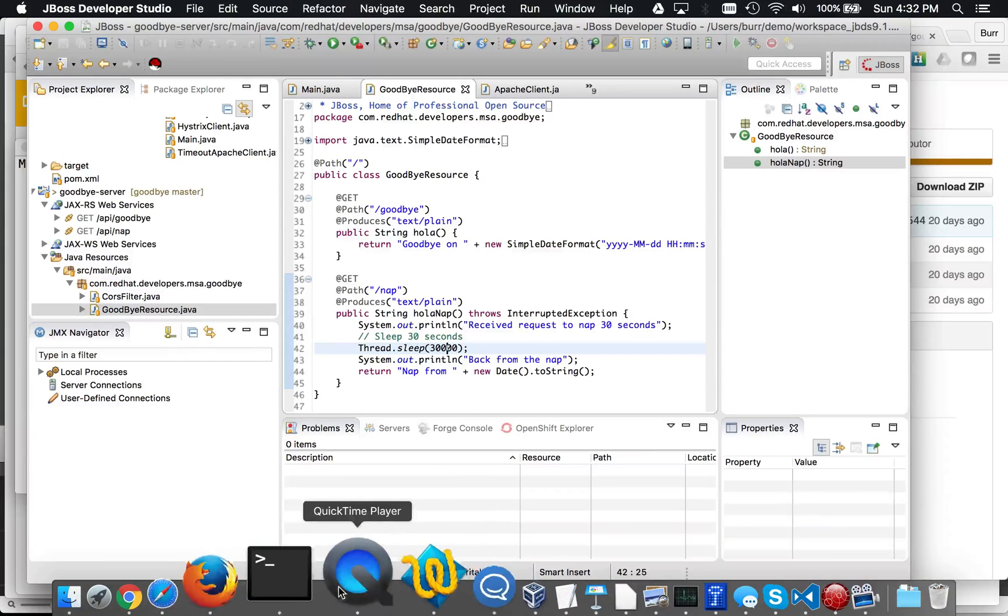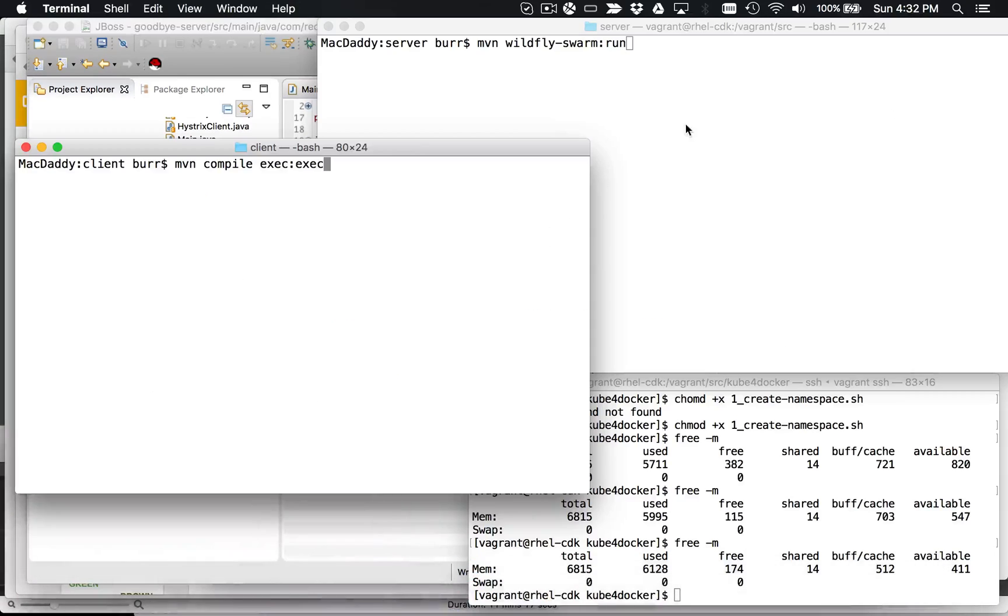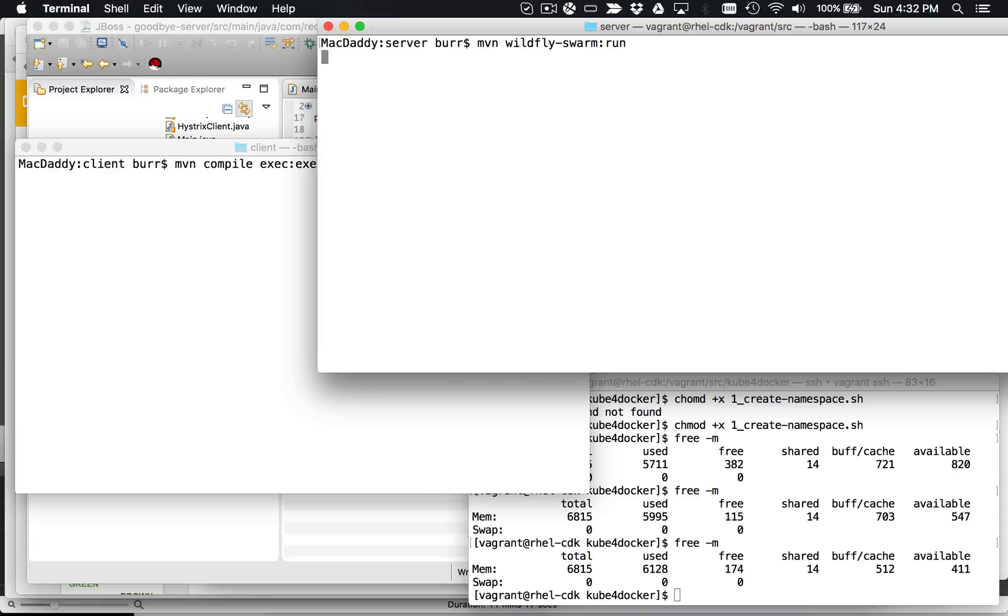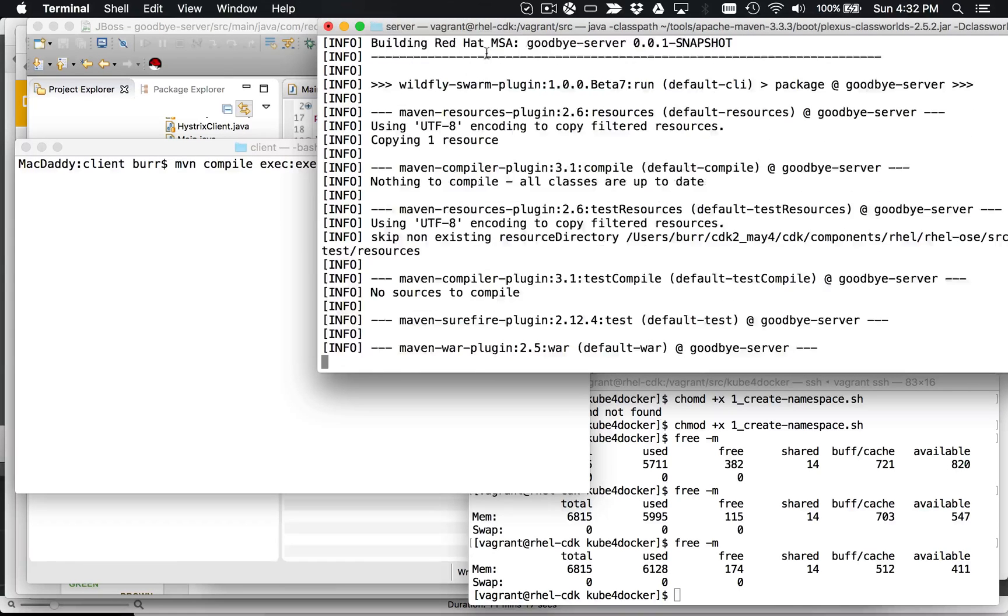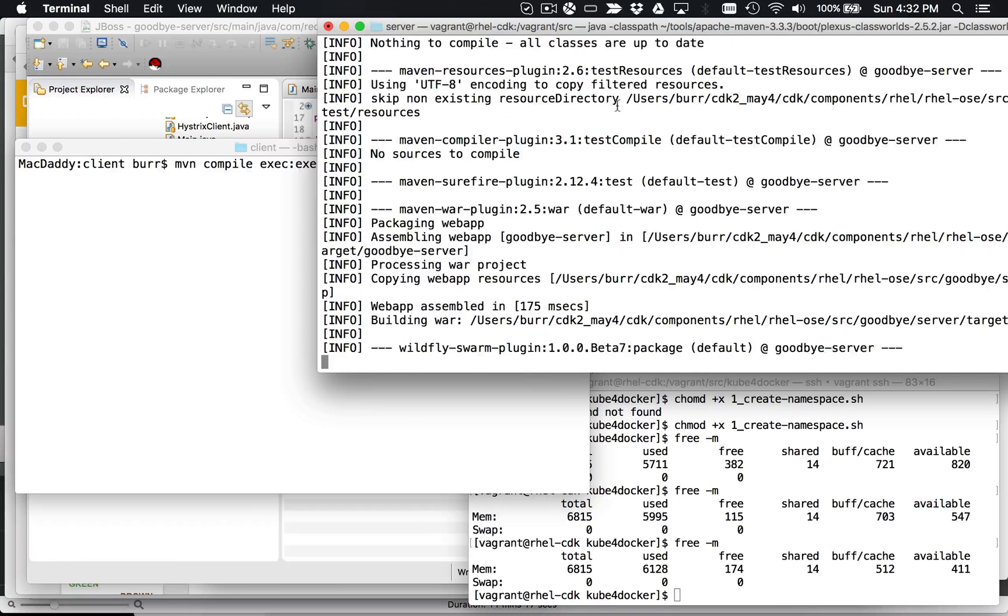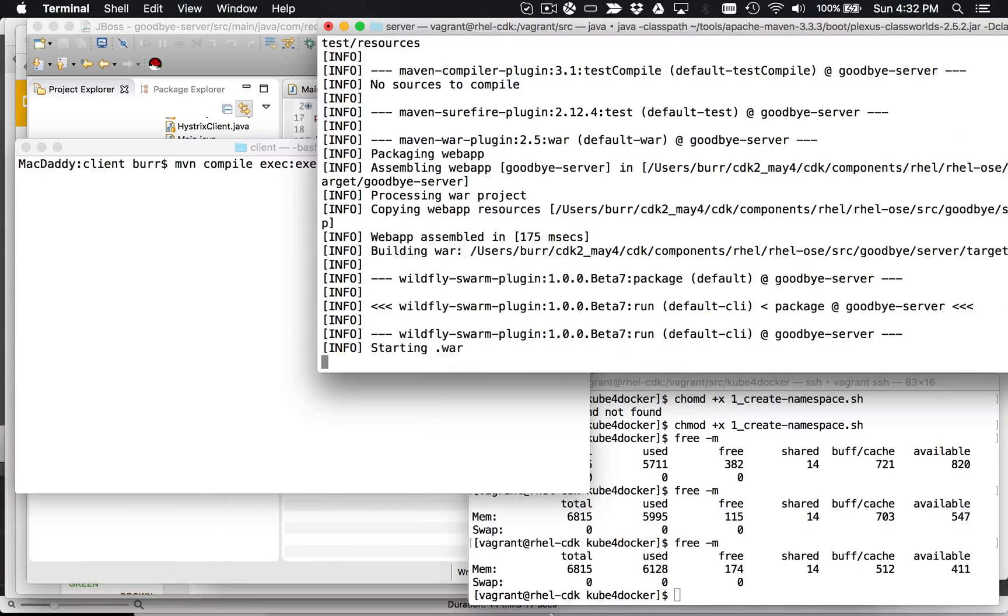So let's see, let's go and get started. We're going to bring up, we're going to run the server side. So I'm going to do Maven wildfly swarm run, and that's going to bring up our server side endpoint.